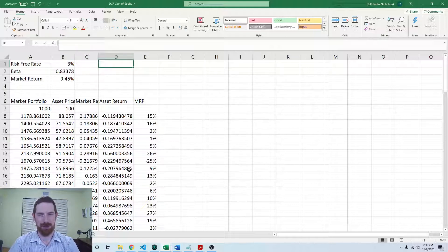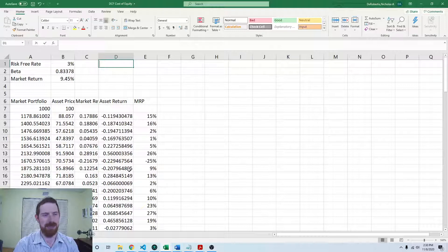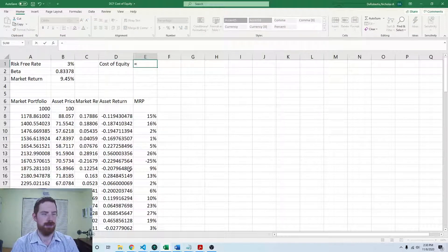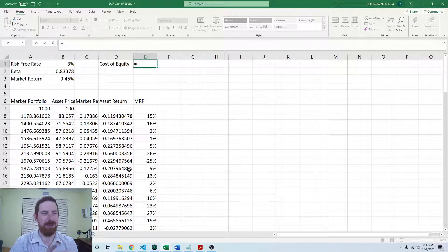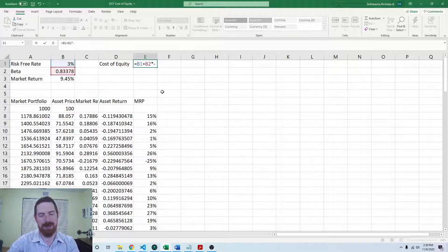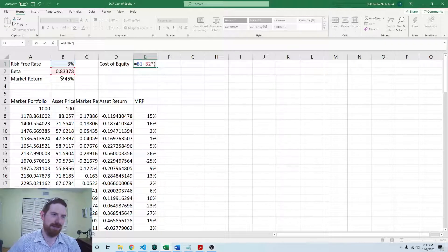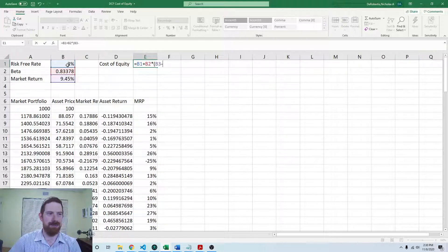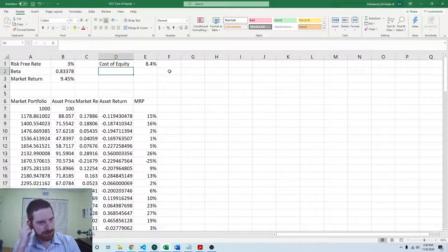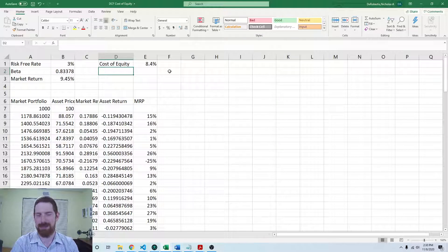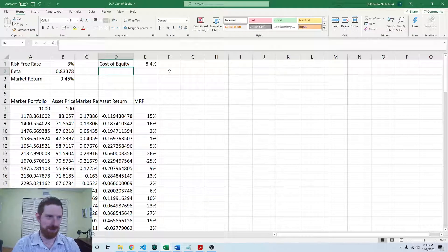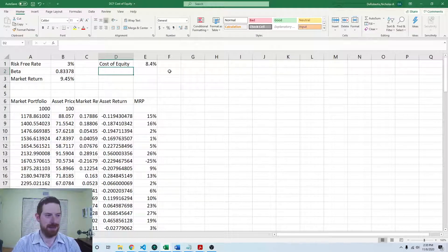Now we have all the component pieces needed to estimate the cost of equity going forward. In the CAPM formula, it's the risk-free rate plus beta times the market risk premium, where the market risk premium is the market return minus the risk-free rate. That's all we have to do in Excel: calculate the returns, calculate the market risk premium, run the regression of the asset returns on the market risk premium, take the beta from that, calculate the historical market return, and put it all together into the cost of equity estimate for the future.